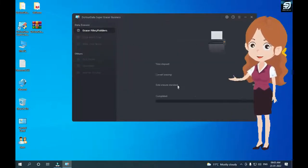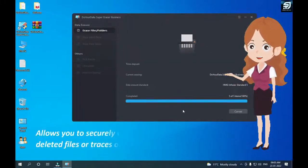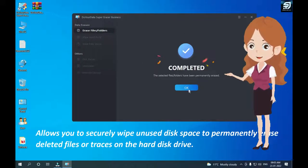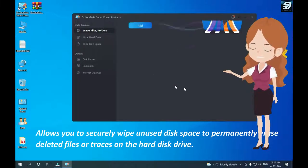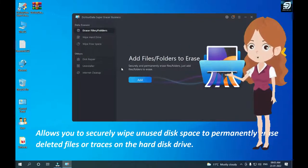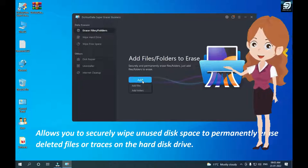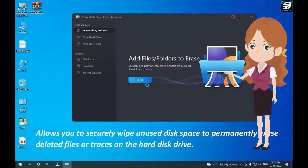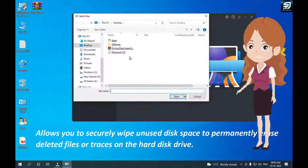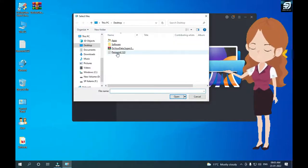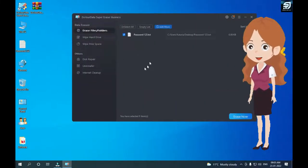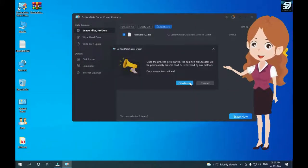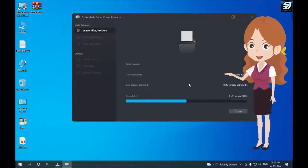All in all, if you are looking for a powerful yet lightweight application that can securely and permanently erase unwanted files or sensitive data on your hard drive or storage device, Do Your Data Super Eraser 2022 is your best choice.